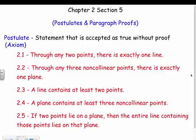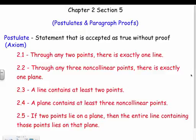Before we can start writing proofs, we're going to talk about postulates and theorems. A postulate is a statement that is accepted as true without proof — we do not need to prove these, we just accept them as true. The postulates we've covered include: through any two points there's exactly one line, and through any three non-collinear points there's exactly one plane. A line contains at least two points, and a plane contains at least three non-collinear points. Postulates 2.1 and 2.3 are kind of vice versa, as are 2.2 and 2.4.